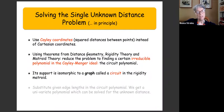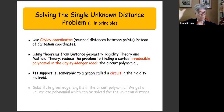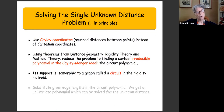The essence of what I will be talking about is the use of various theorems from rigidity theory, distance geometry, and matroid theory to reduce this problem to finding a certain irreducible polynomial in the Cayley-Menger ideal. That is called the circuit polynomial. It is defined in the context of algebraic matroid theory for the Cayley-Menger ideal.